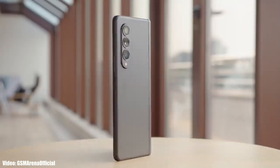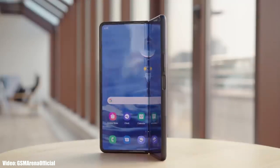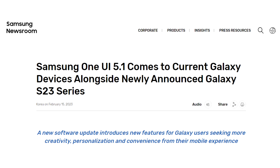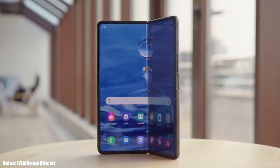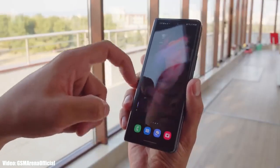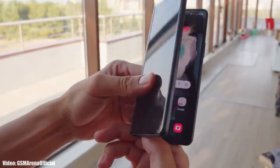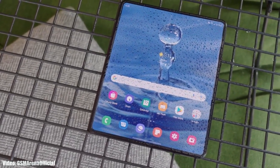Samsung has been rolling out the One UI 5.1 update since the launch of the Galaxy S23 series. They have already released it to the latest Z Fold 4 and Z Flip 4, and now Samsung has expanded the rollout to their older foldable smartphones currently running One UI 5 — that includes Z Fold 3, Z Flip 3, and Z Fold 2. If you haven't received an update notification, you can check manually by going into Settings, About Phone, and then the Software Update menu.